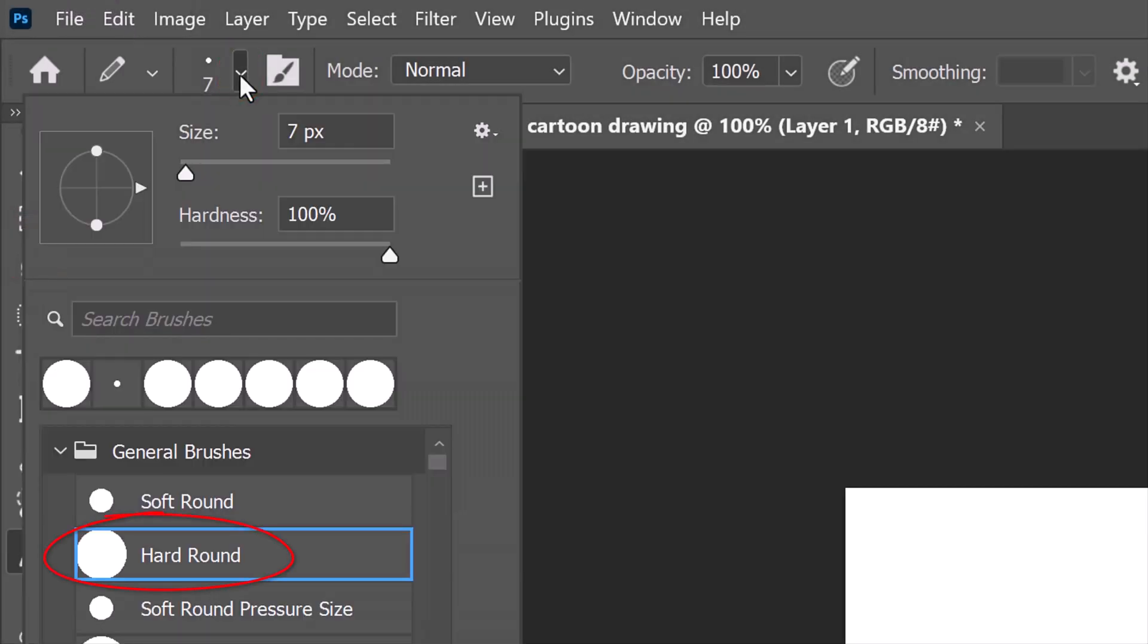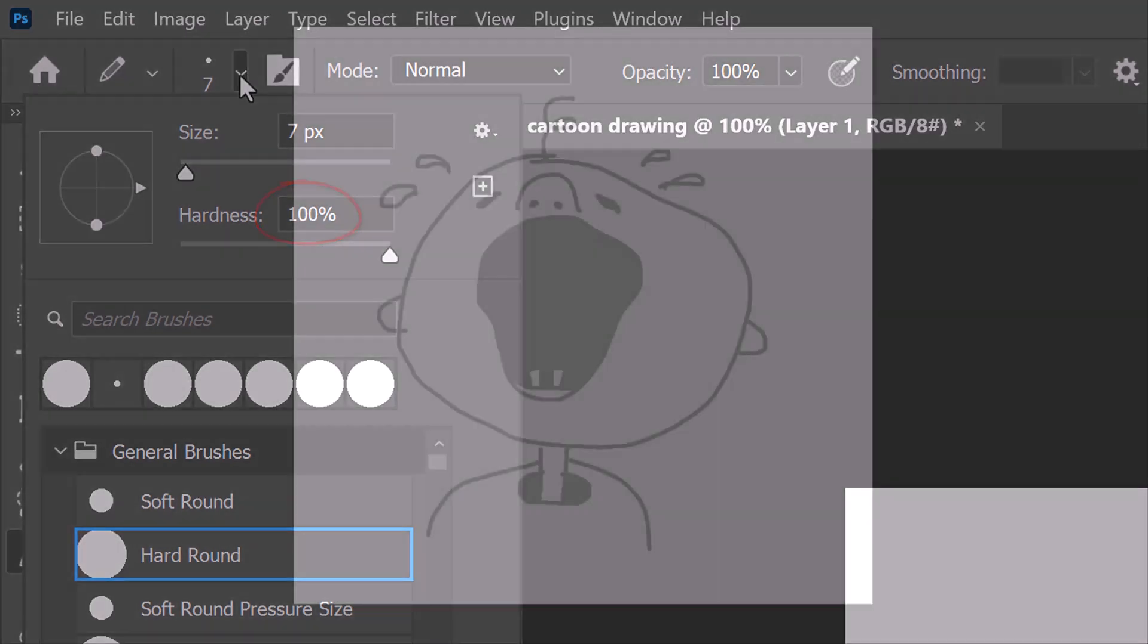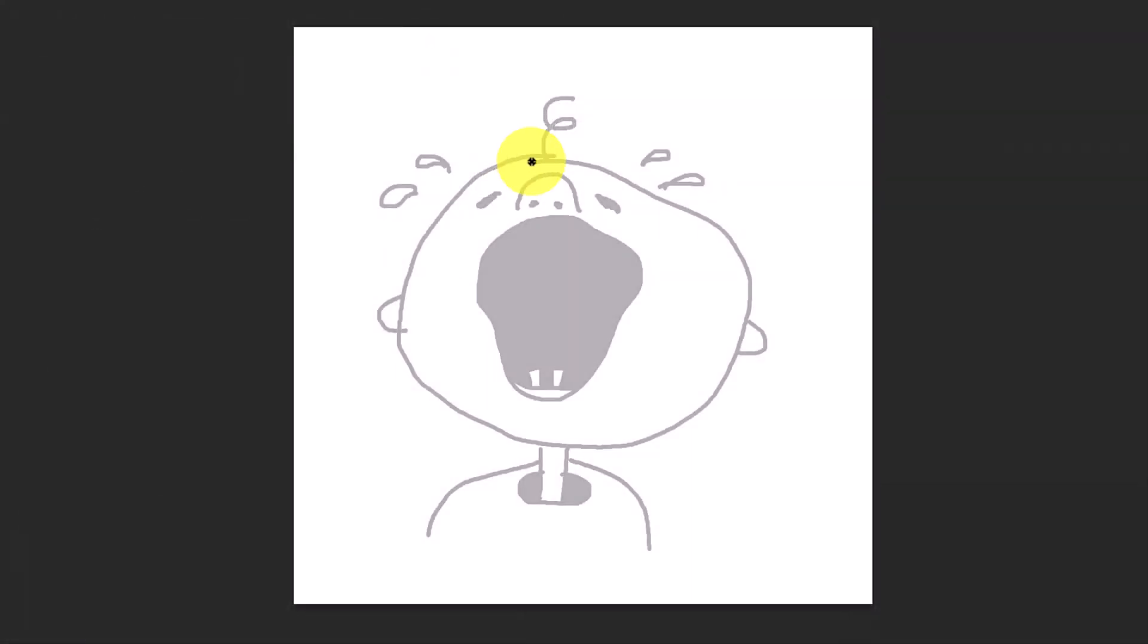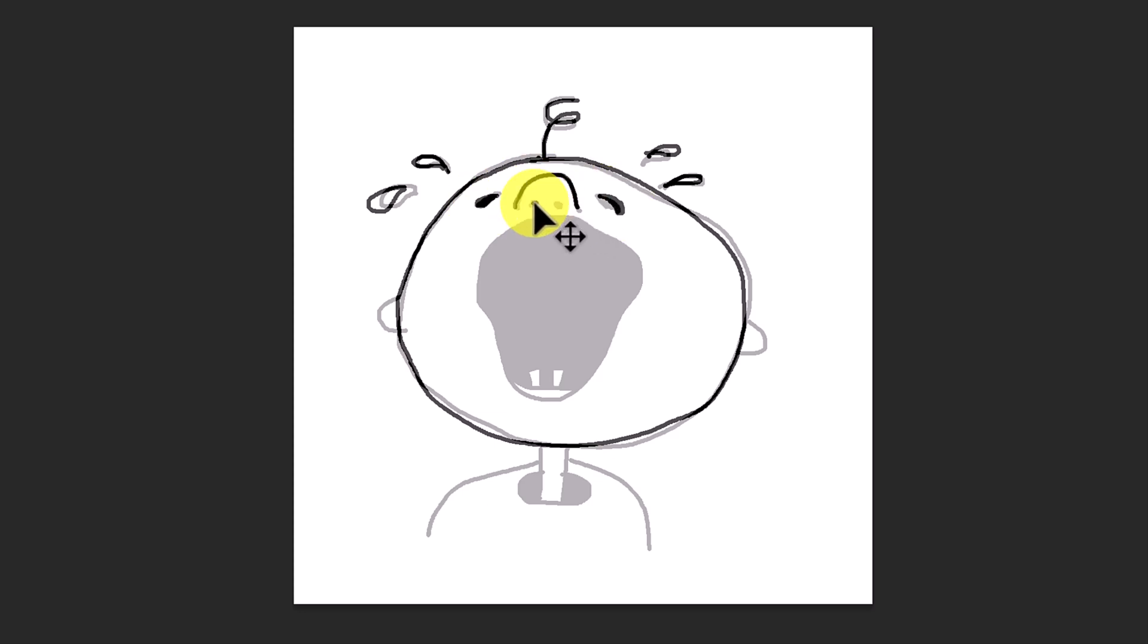For this example, I'll make the pencil 7 pixels thick and its hardness 100%. Draw over the lines of the first drawing. Feel free to make it as loose as you want.